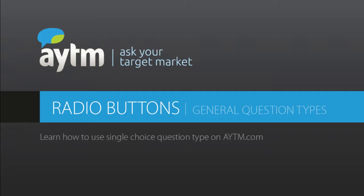Hi, and welcome to the AYTM.com Single Choice Question Type tutorial video. In this video, I will show you how to use radio buttons to set up a single choice question, which is one of our most widely used question types.